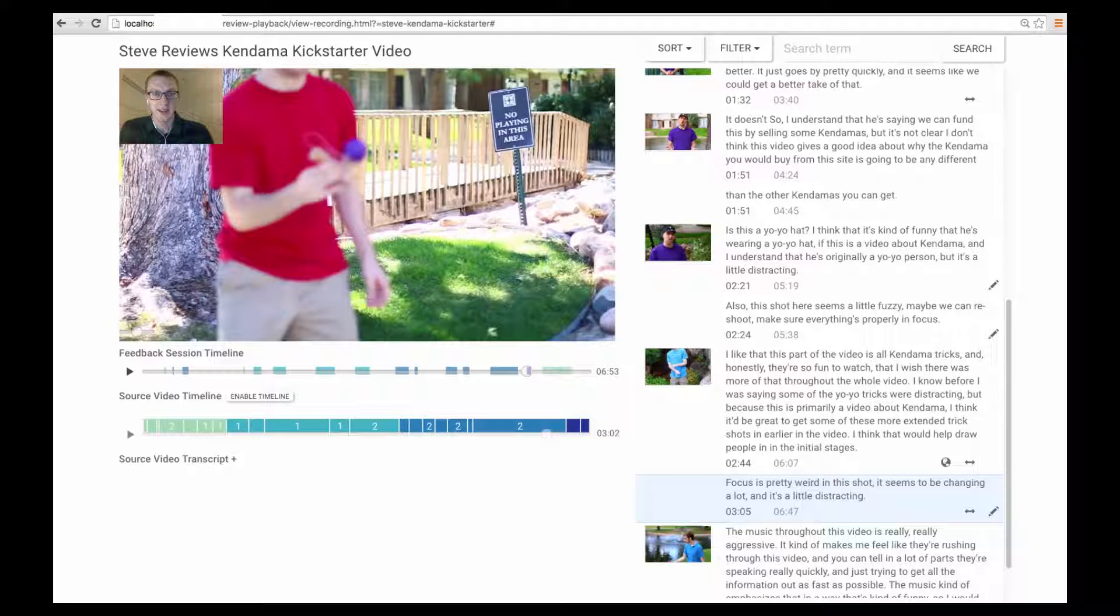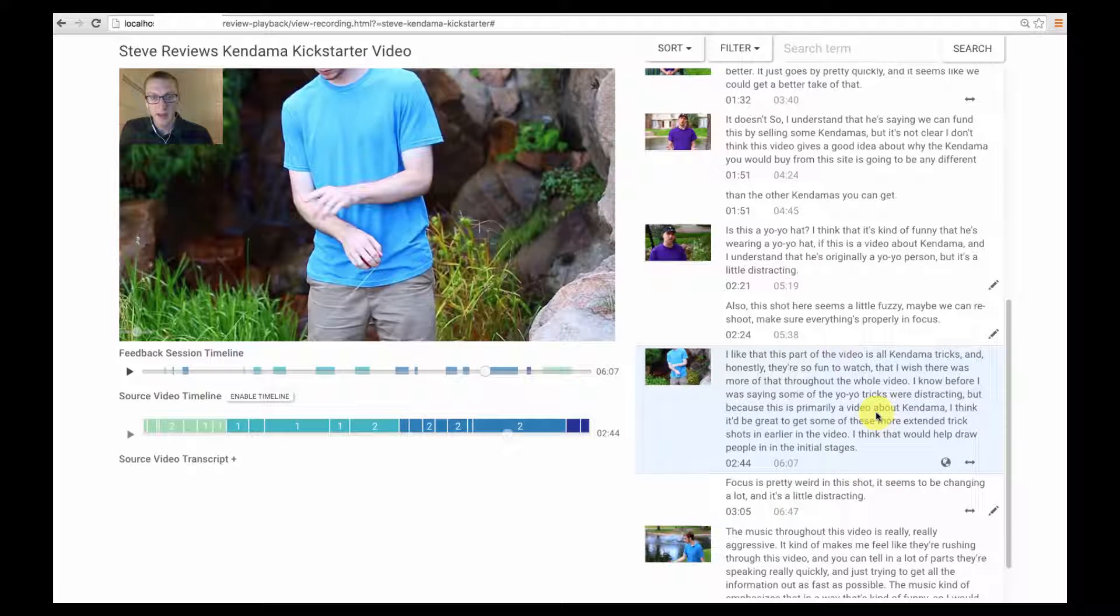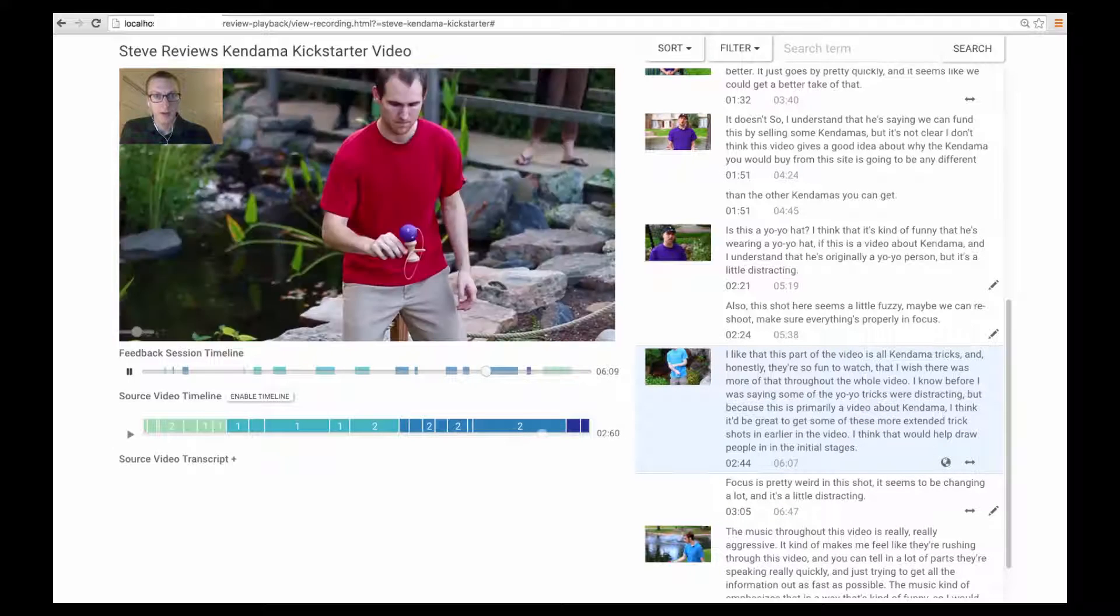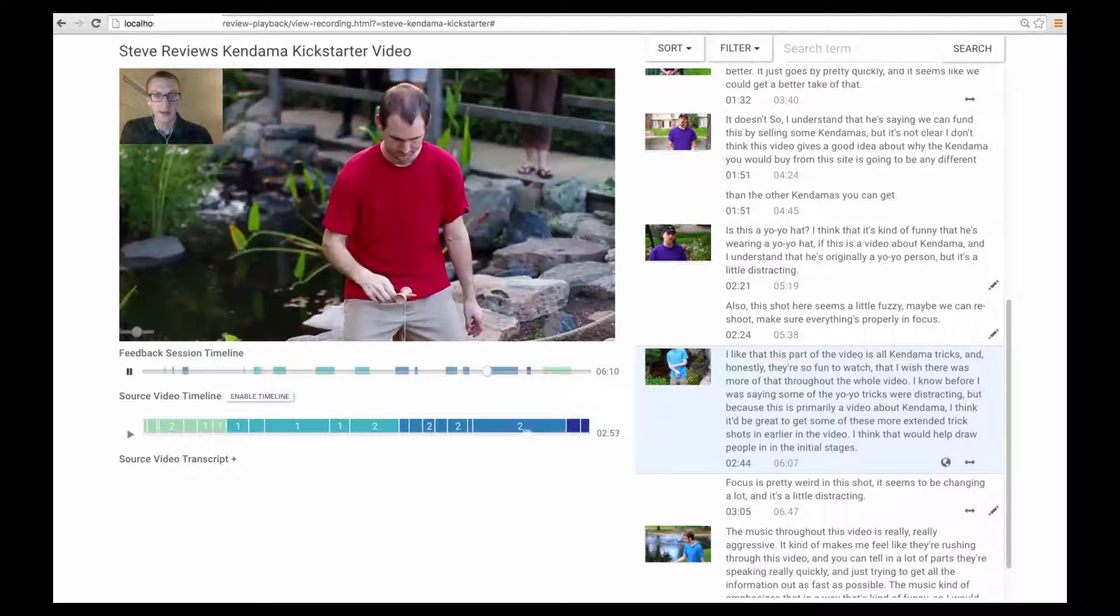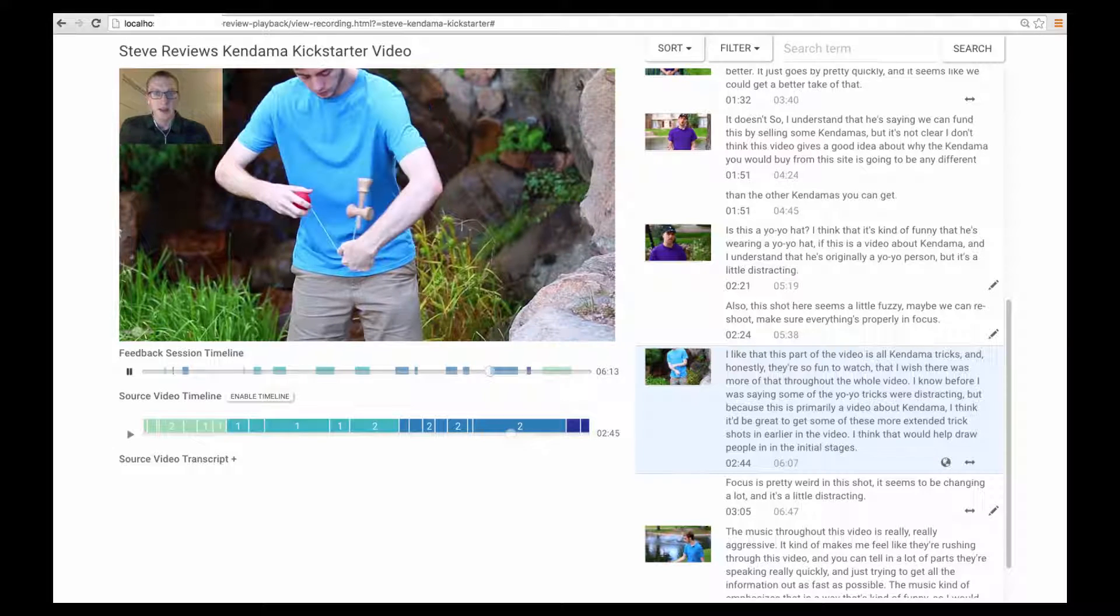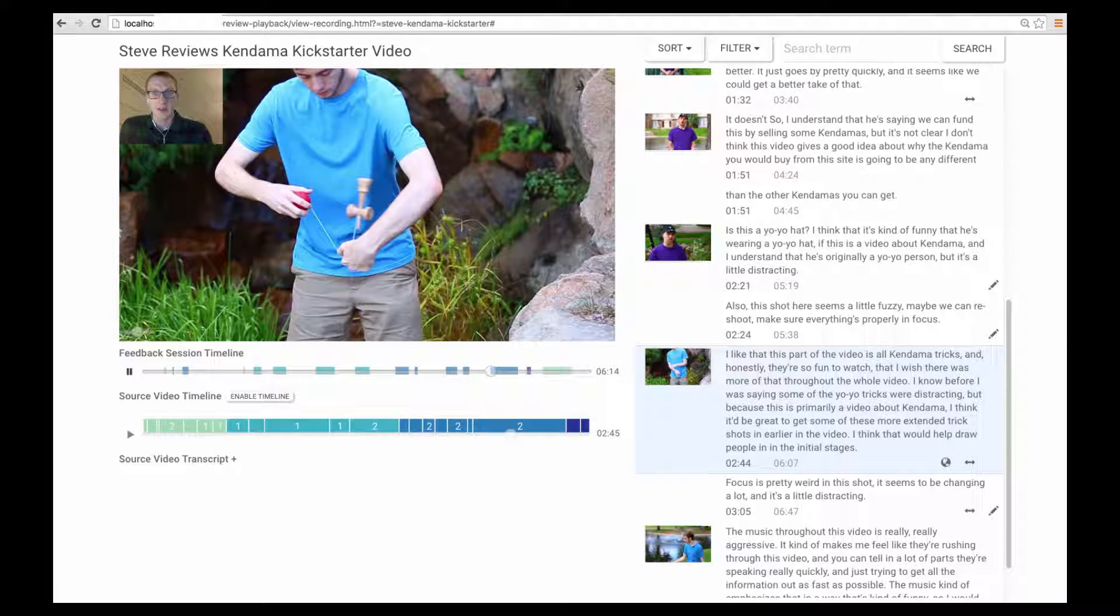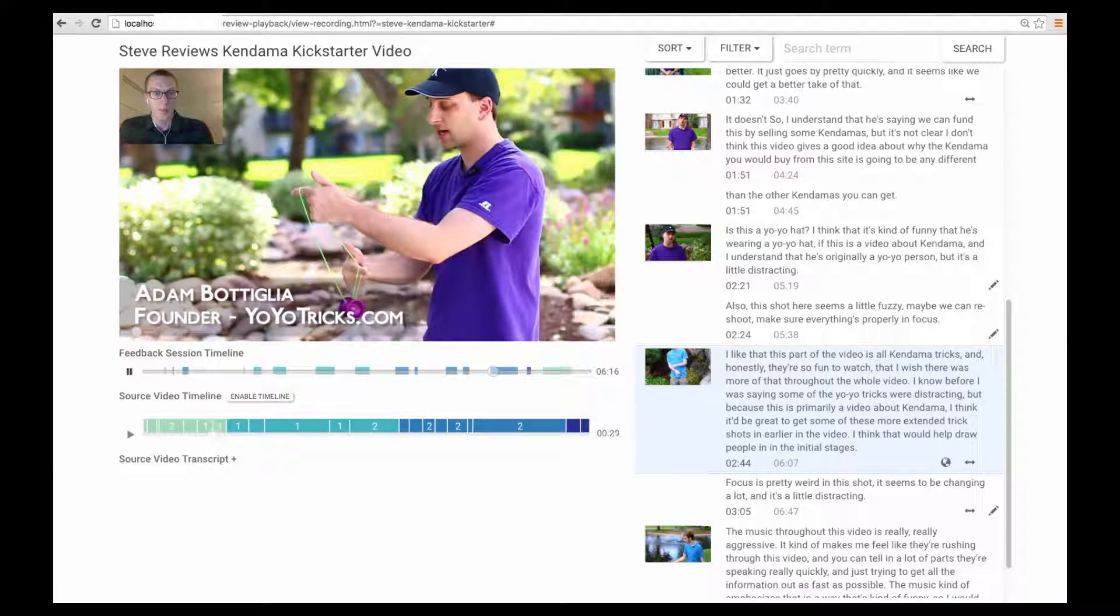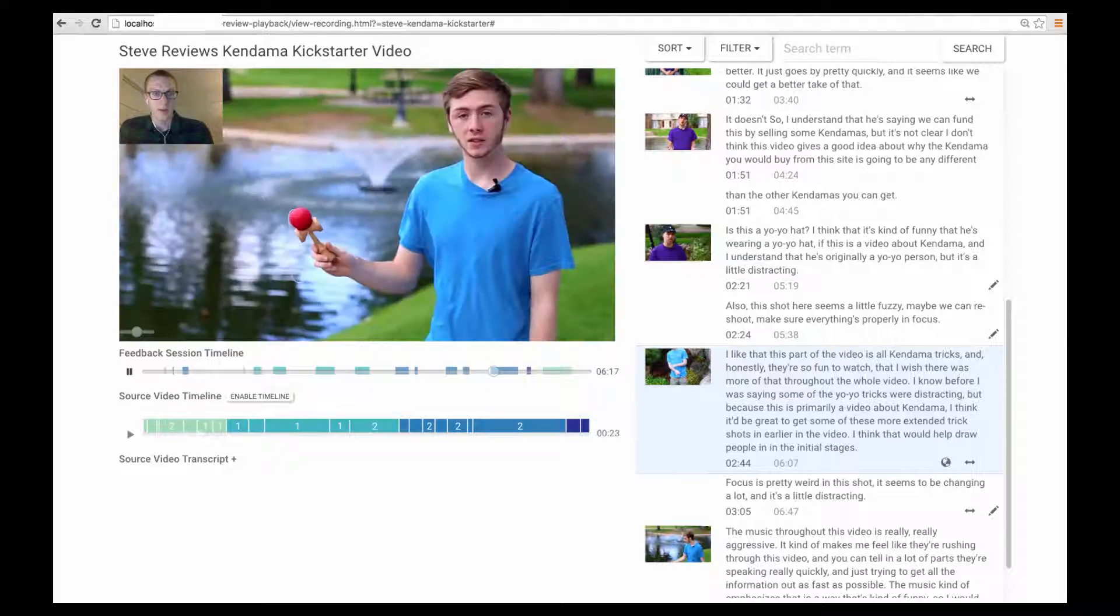And the globe shows that this comment pertains to the video as a whole rather than only a particular location. I like that this part of the video is all condometrics and honestly, they're so fun to watch that I wish there was more of that throughout the whole video.